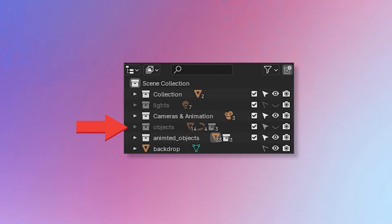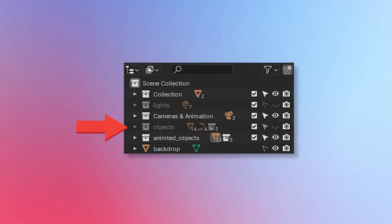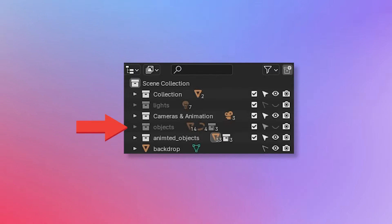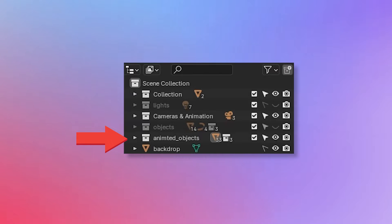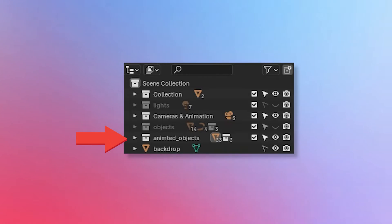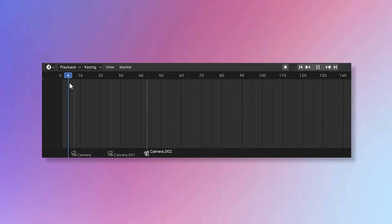We are also going to create two different collections. In the first collection we'll place all of our finished objects that are ready to be animated. Once we have animated an object, we will place it in the second collection. This way we can very easily see which objects have and haven't been animated yet.